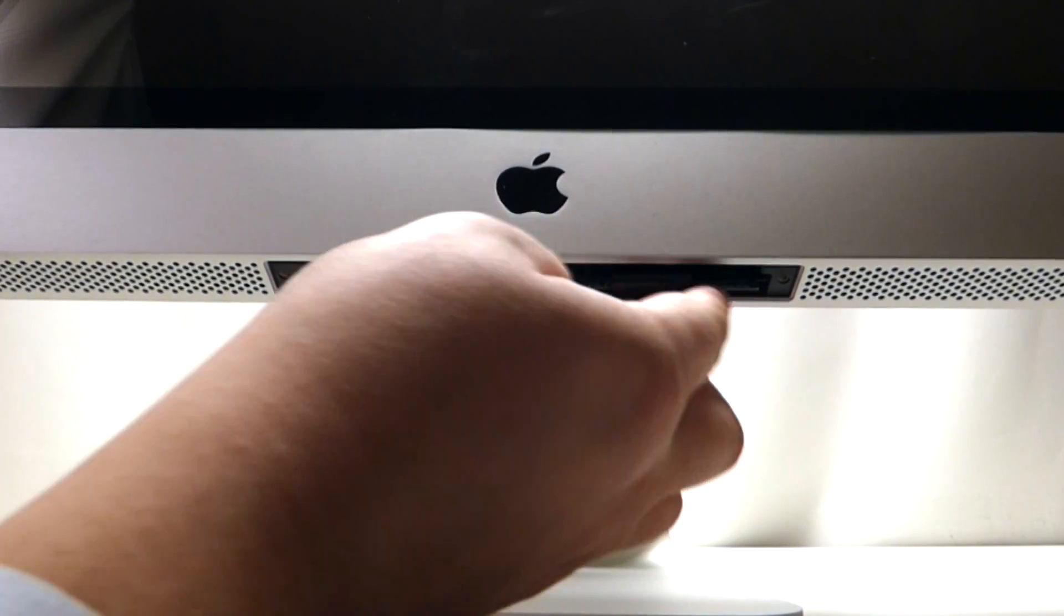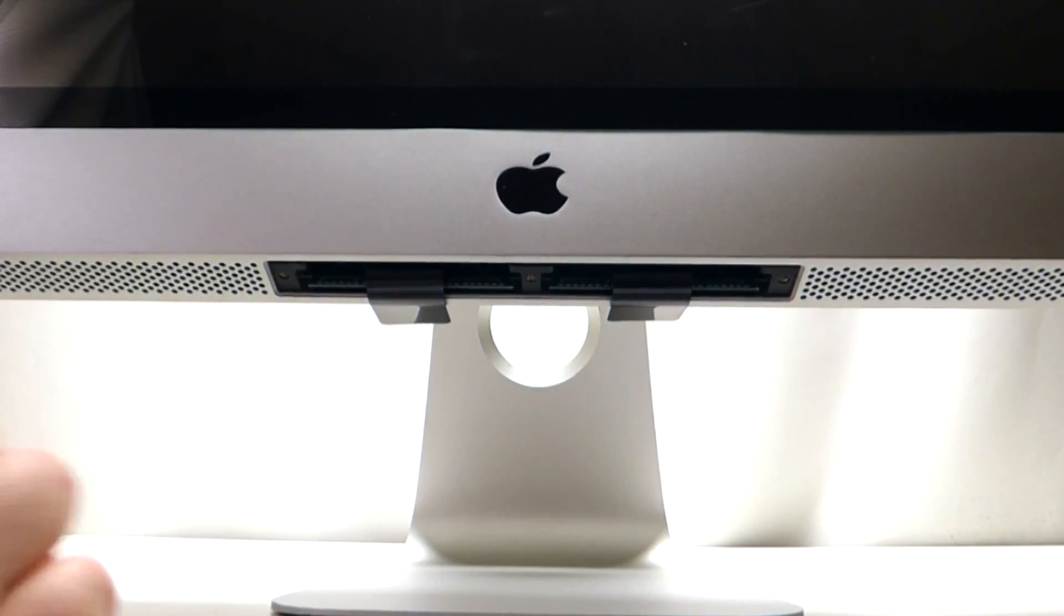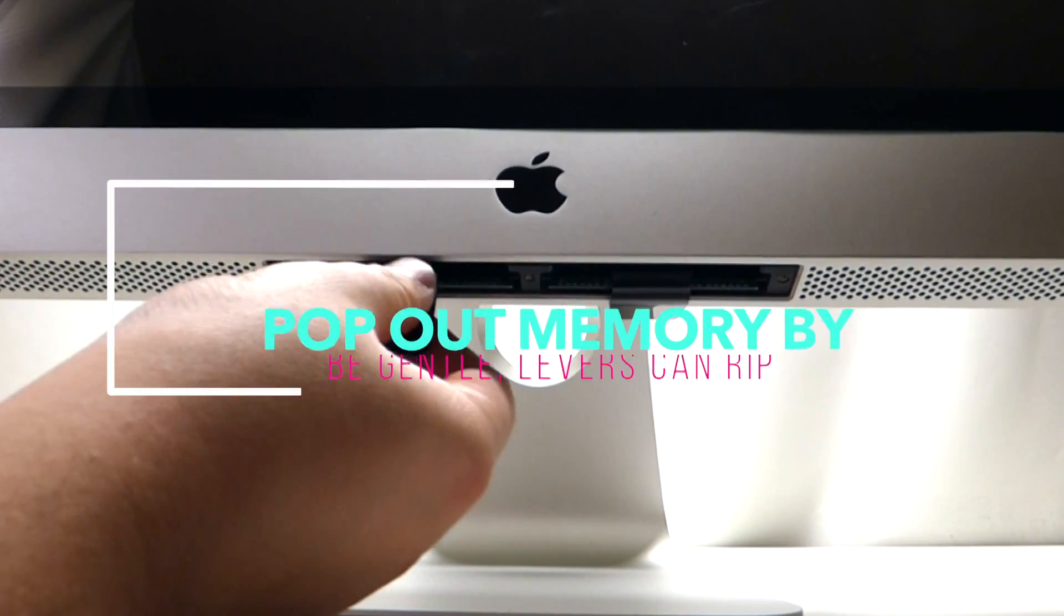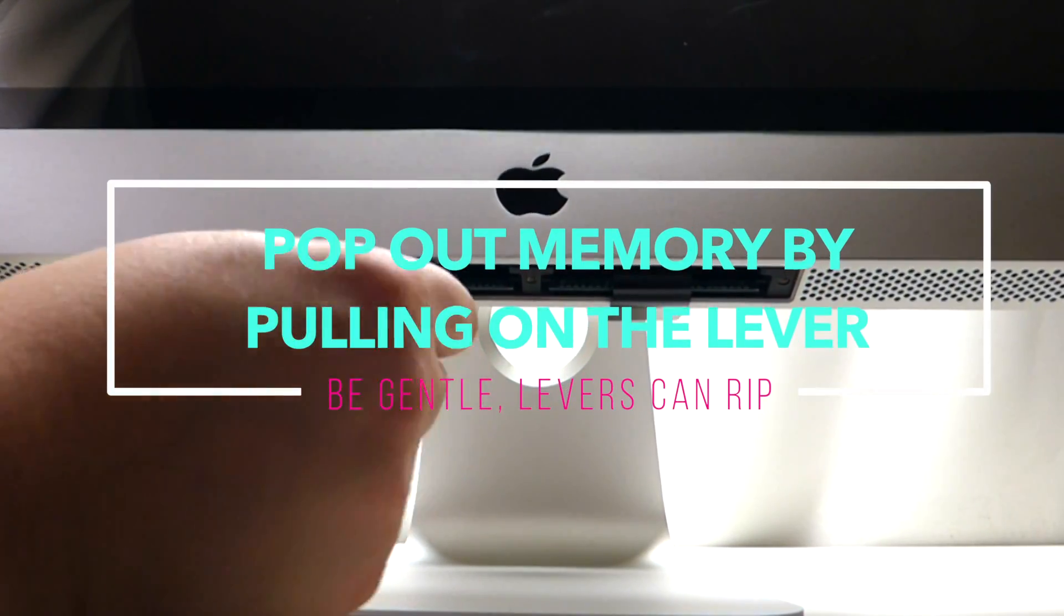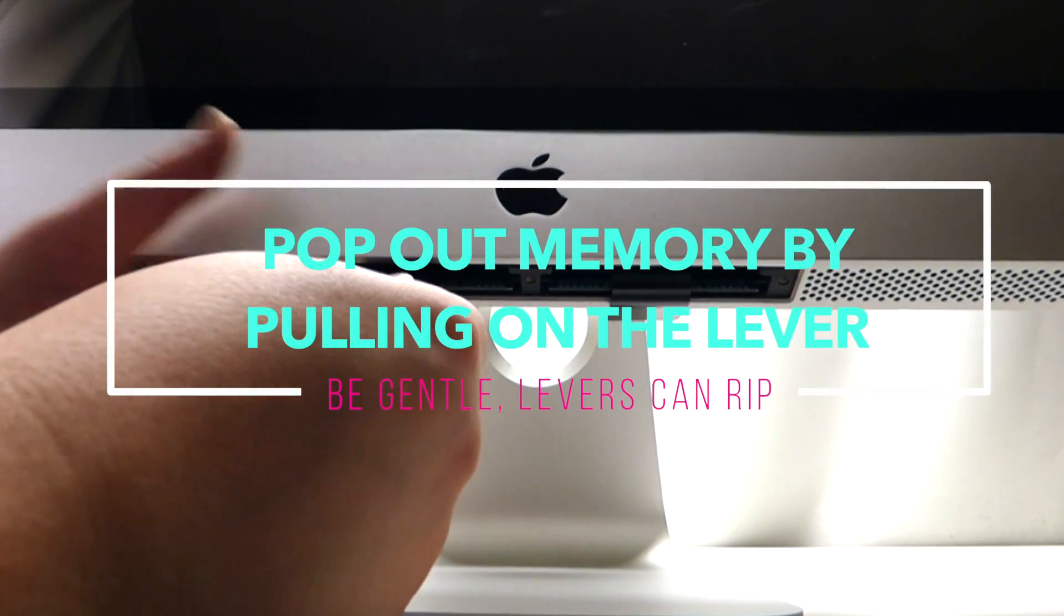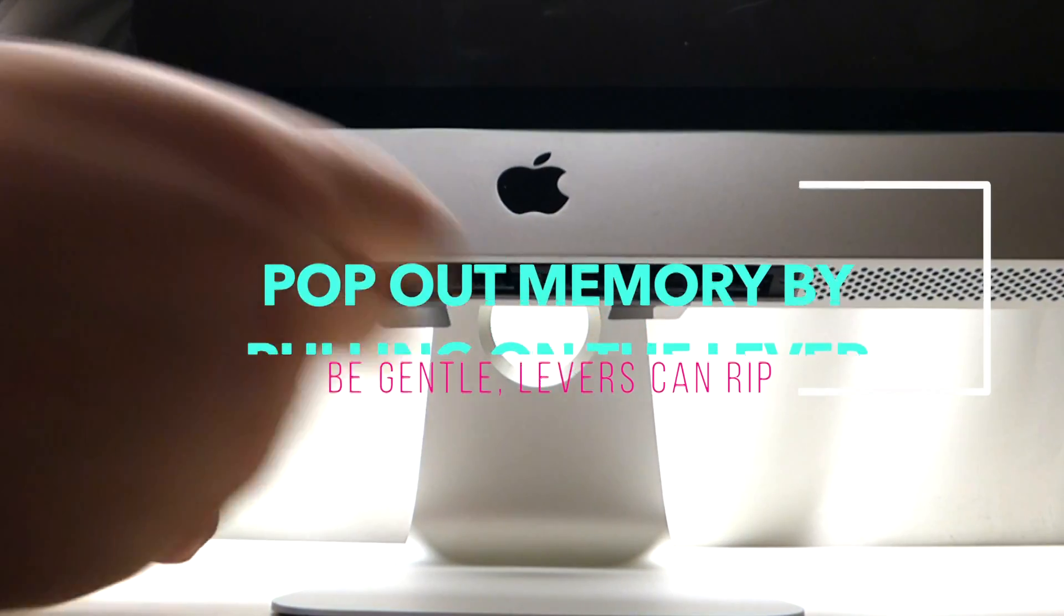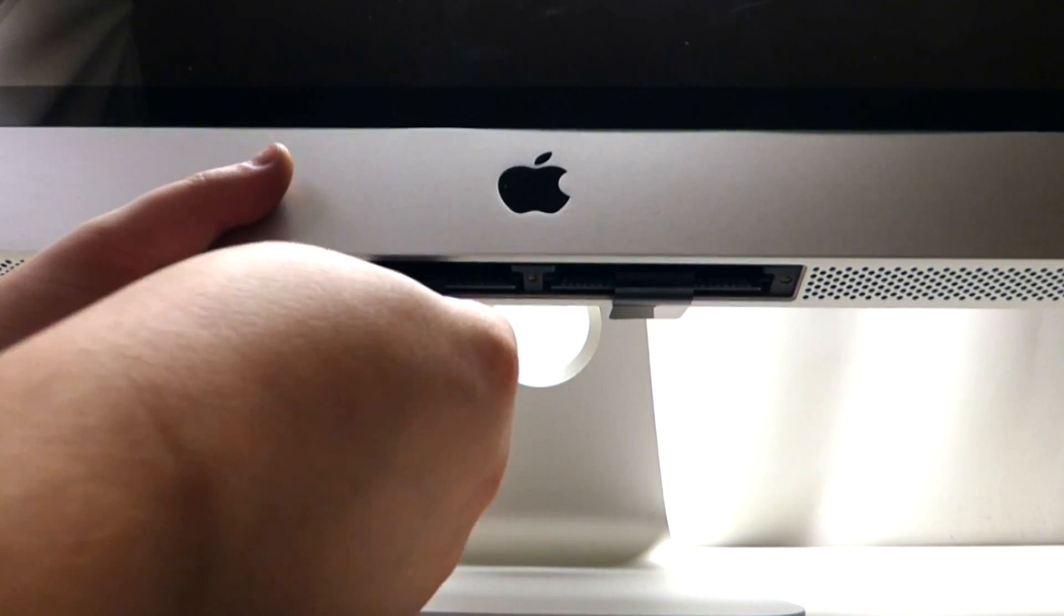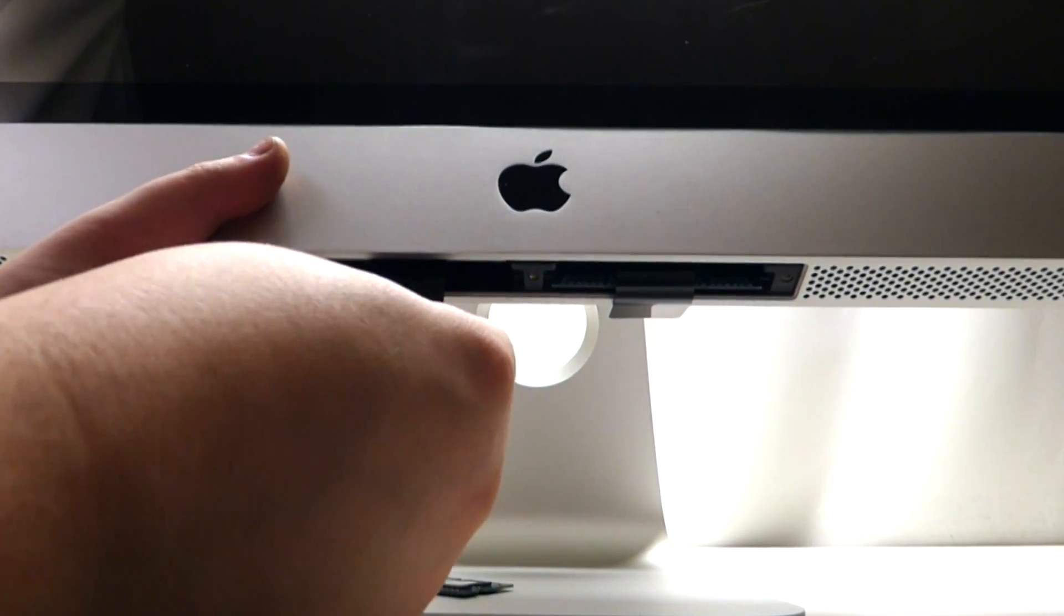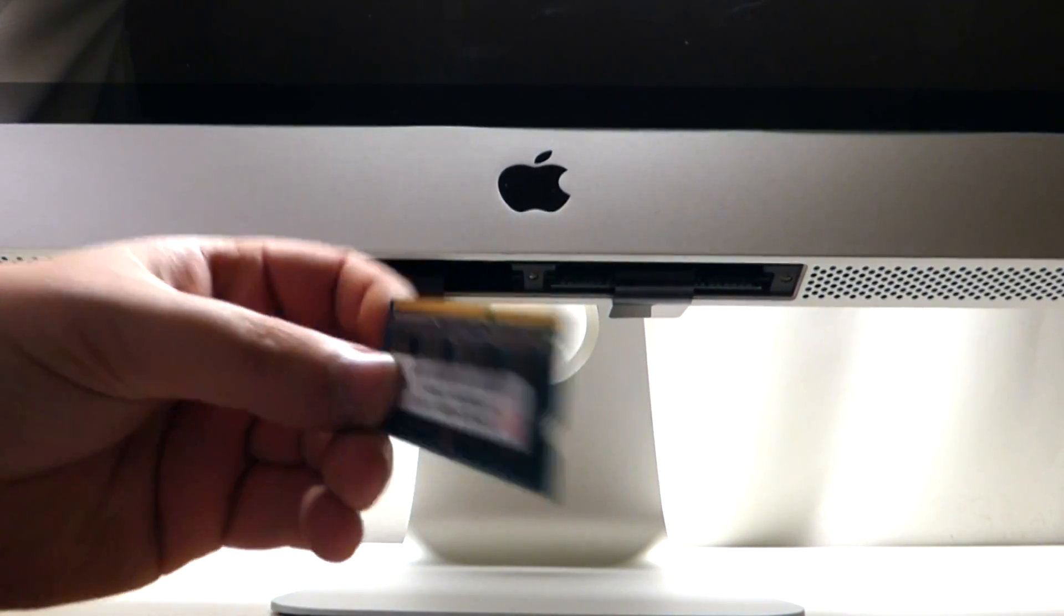There are two tabs and a total of four memory slots. You can just go ahead and pull down on the tab while holding the chassis with your other hand. The piece of memory comes right out.